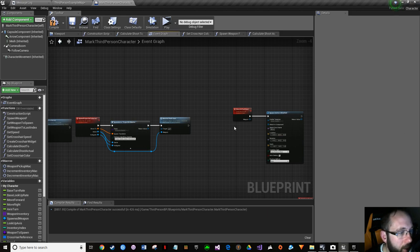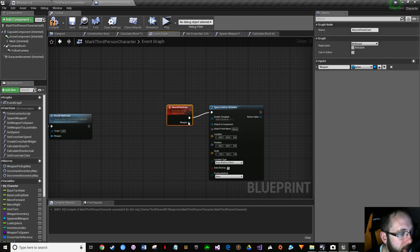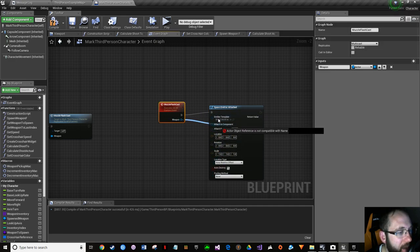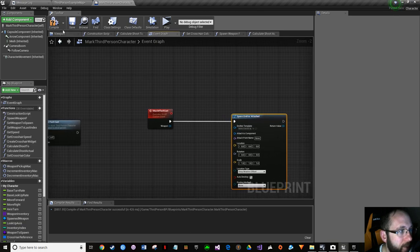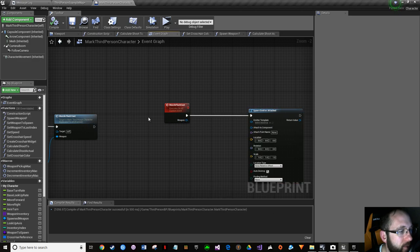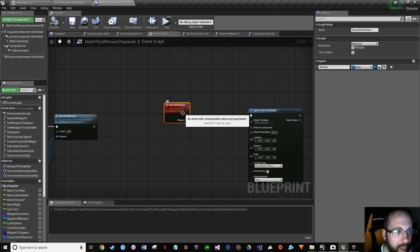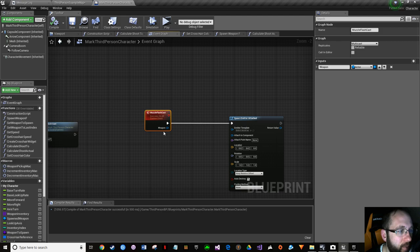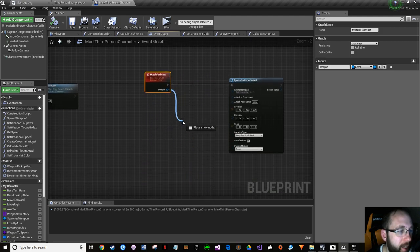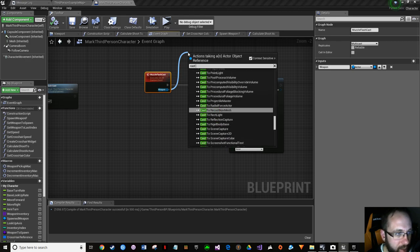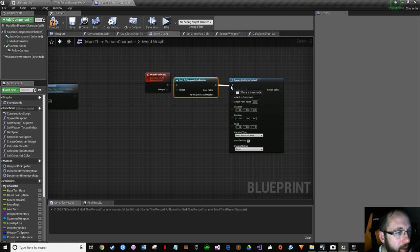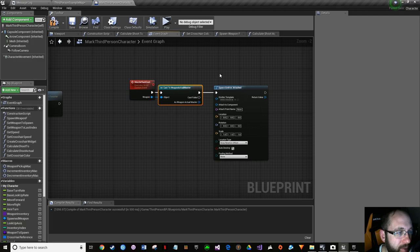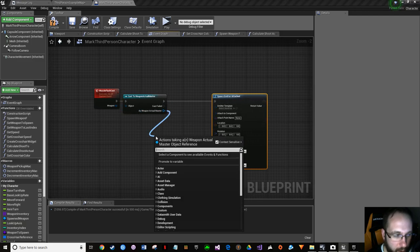You might try to attach the weapon directly and wonder why it won't work. You brought an actor across - it doesn't know what type of actor, what's in the class, nothing. You've sent it through unspecified. So drag off and say 'cast to weapon actual master' - that's our weapon actual class. We're in our character class right now, but this gives us access to weapon actual master, and in there we have our get weapon actual skeletal mesh.